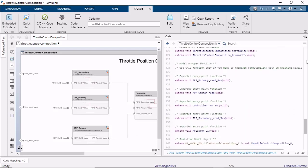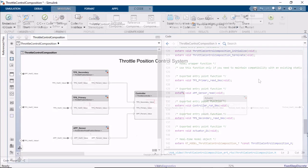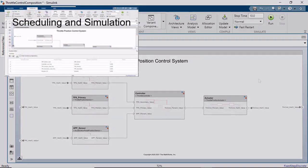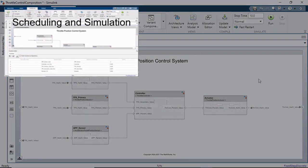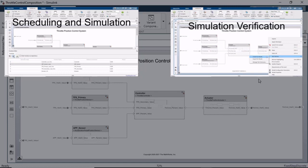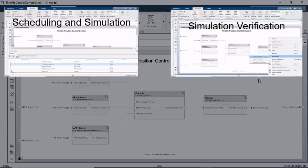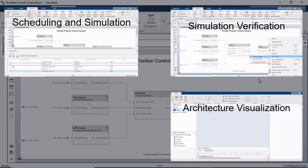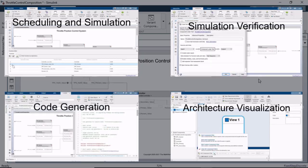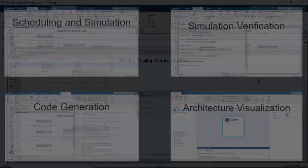This brings us to the end of the video. In this video, we saw how to author the software architecture of a throttle position control system in System Composer, schedule and simulate the execution order of the functions from its components, verify the simulation behavior with a test harness, visualize the architecture as a class diagram, and generate code for the software architecture. Thank you for watching.